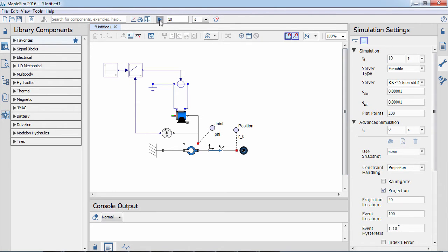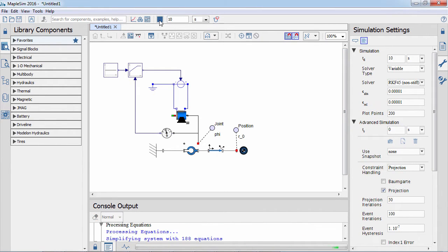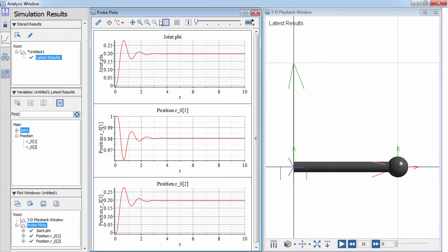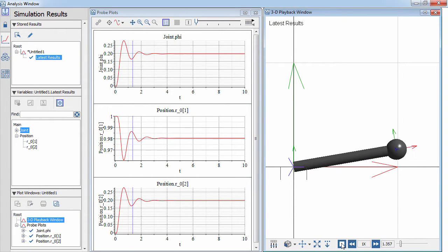After running the simulation the results will appear in the visualization window. Here we see our probe plot and an animation.